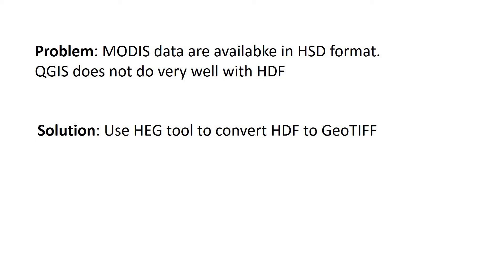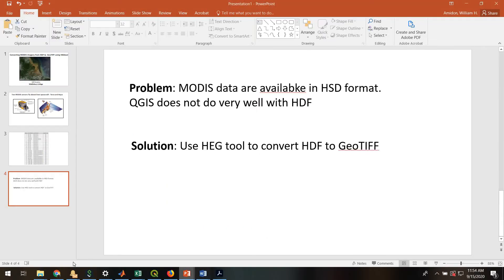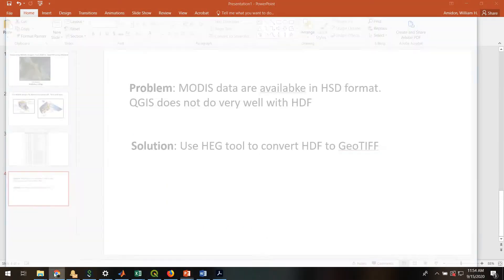And QGIS doesn't do very well with that. There have been some plugins that have tried, that have worked, but then they seem to stop working. So maybe a more robust way is to use the HEG tool to convert HDF into GeoTIFF. So let's go through how to do that.